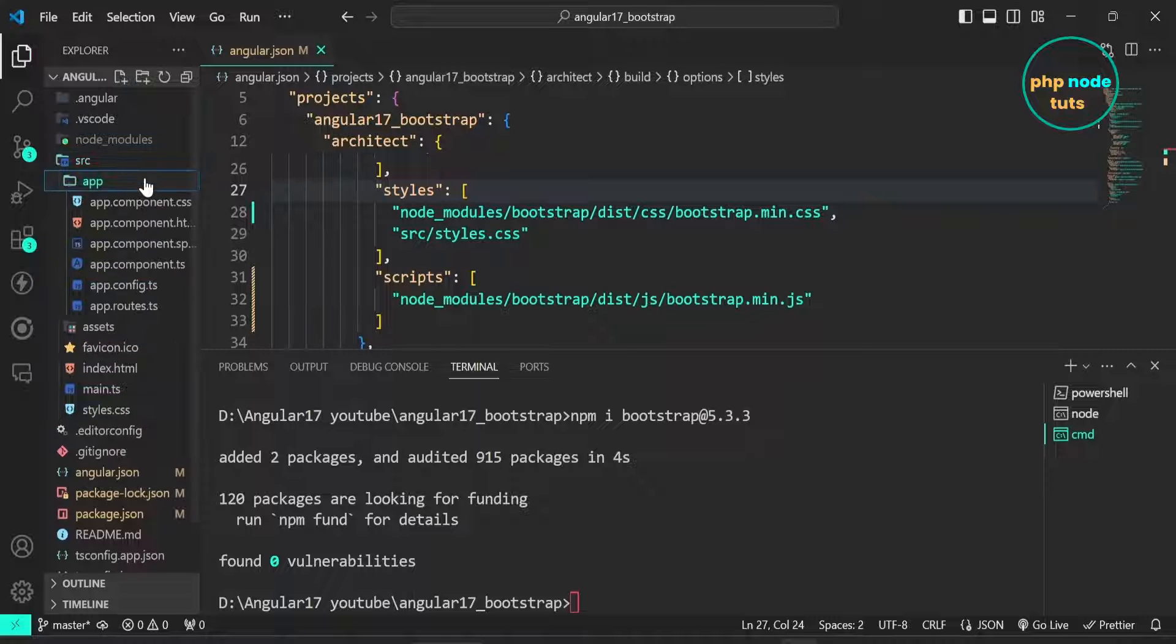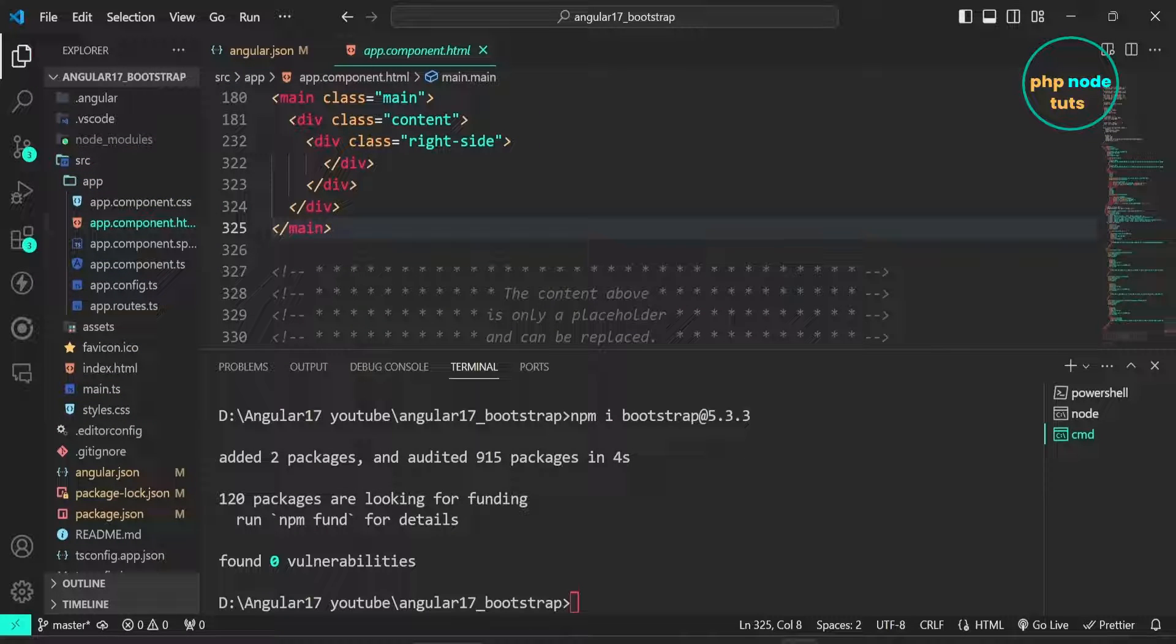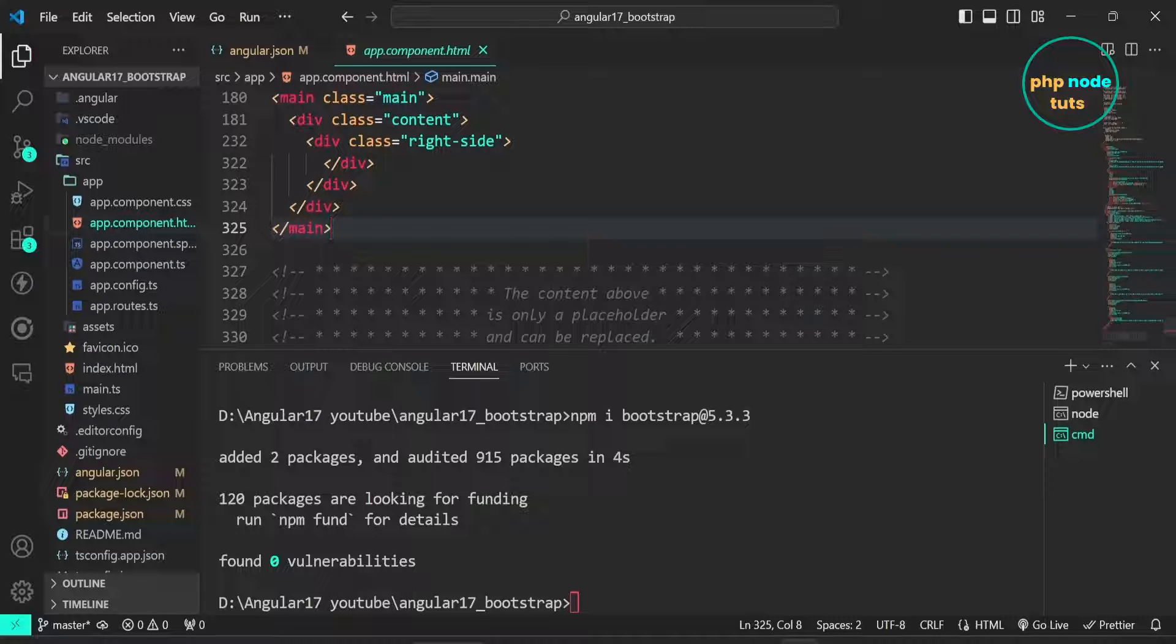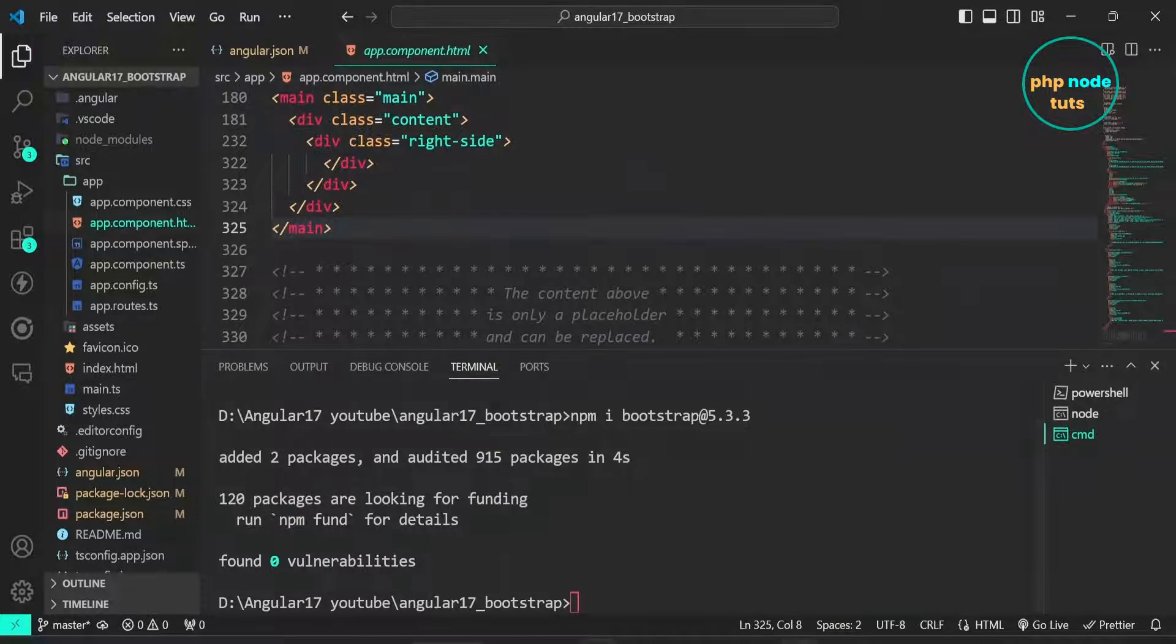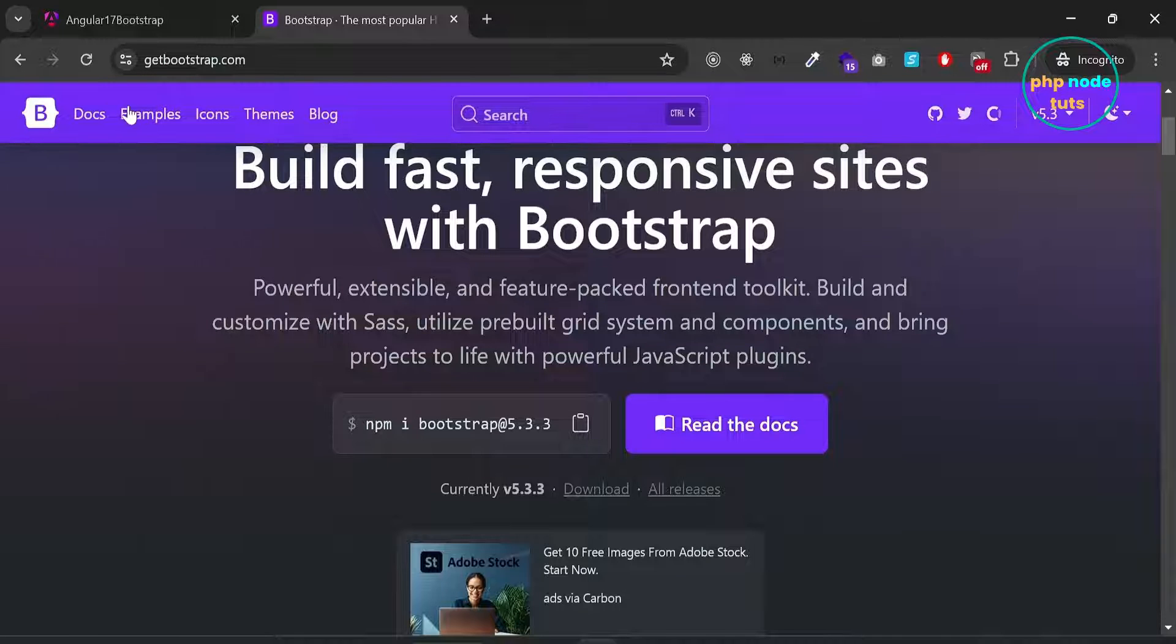Now open app dot component dot html file. Here we will add bootstrap component. Go to your browser. Click on the docs link.